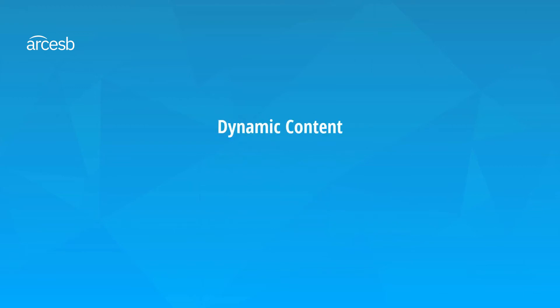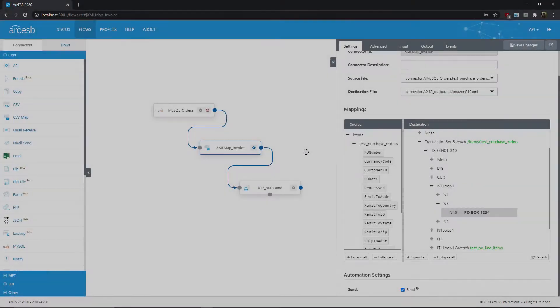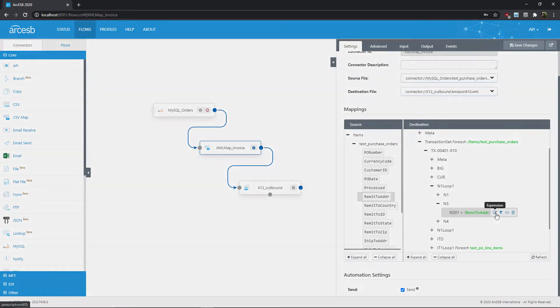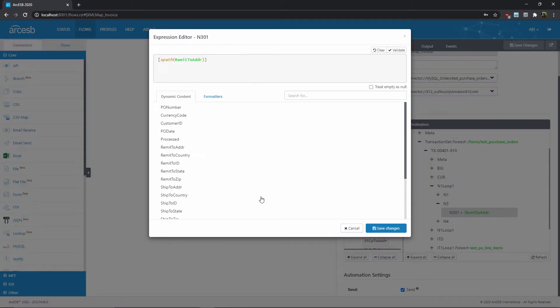We'll start with adding dynamic content, since it's closely related to what we covered in the previous video. First, let's go ahead and drag and drop to create a basic value-to-value mapping, and now we can click on the tablet and pencil icon to bring up the expression editor.